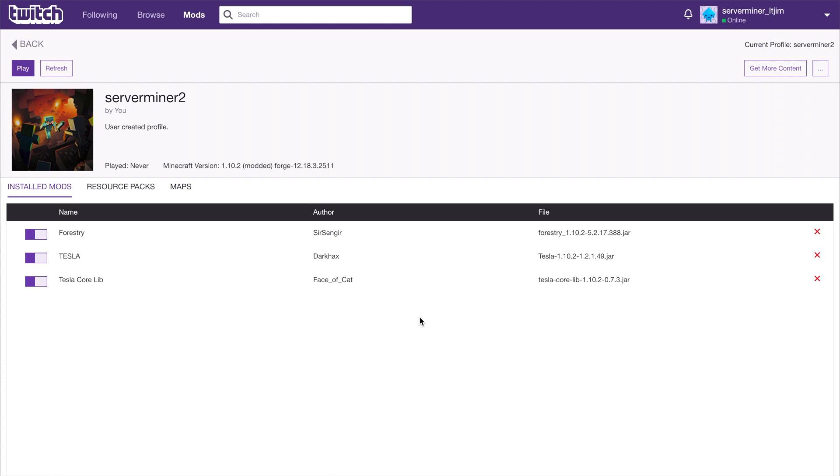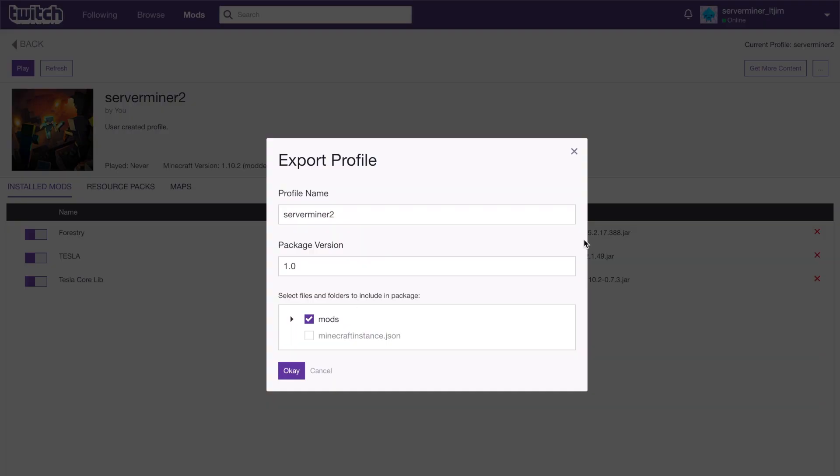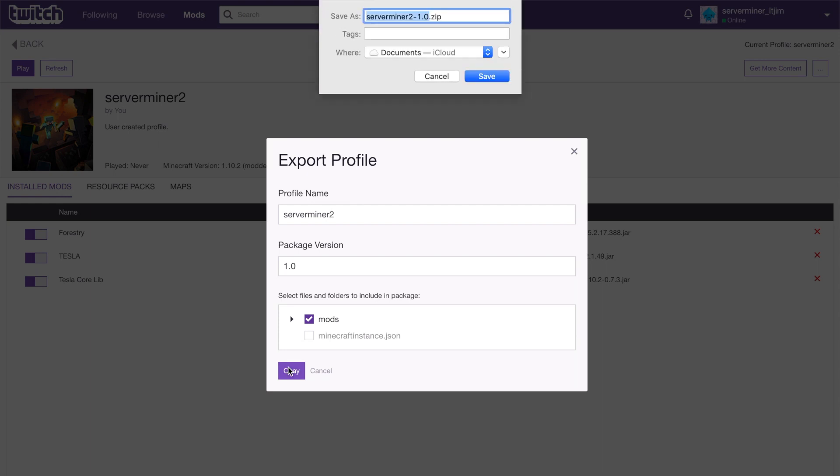Once we've done this, we now have it on our Twitch app but we don't have it on our server. We need to go to the top right hand corner to the three dots, click on this and we need to export the profile. You will need to give it a name, choose a version - don't worry about that - and then click OK. This will turn it into a .zip file which you can upload into your SM Picnic control panel for your server to run on.